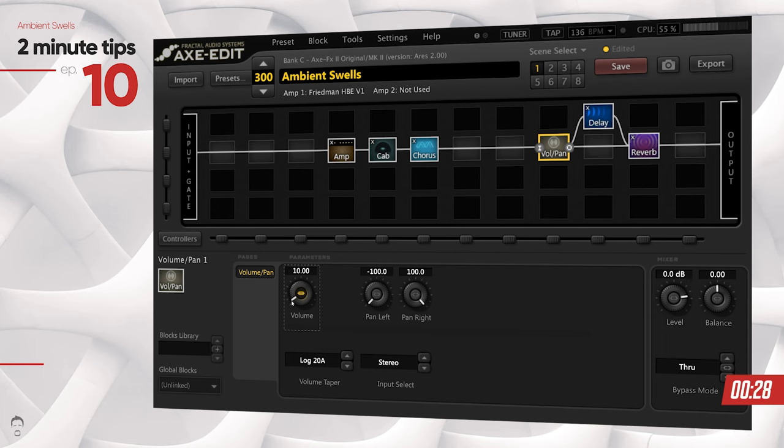Believe it or not, it's as simple as that. Now if I play something, this is how it's going to sound.